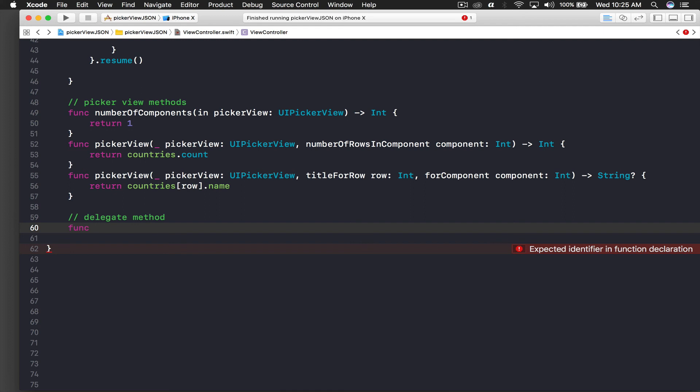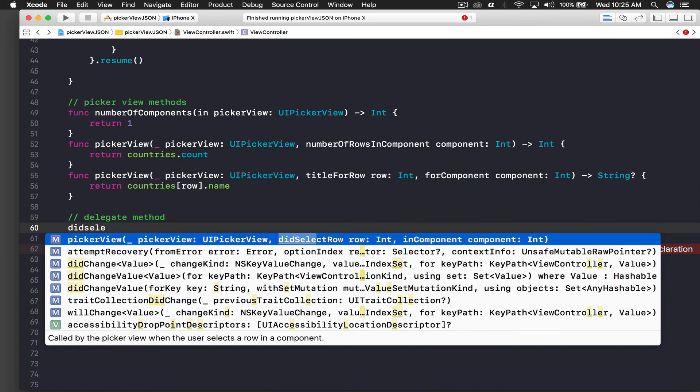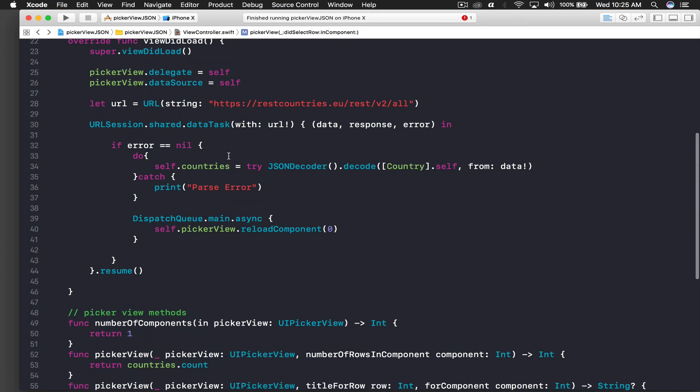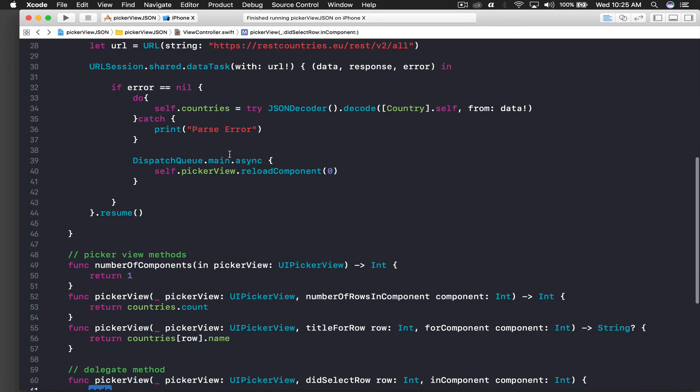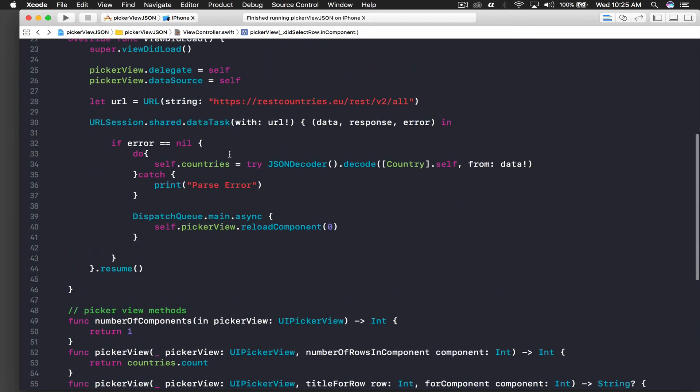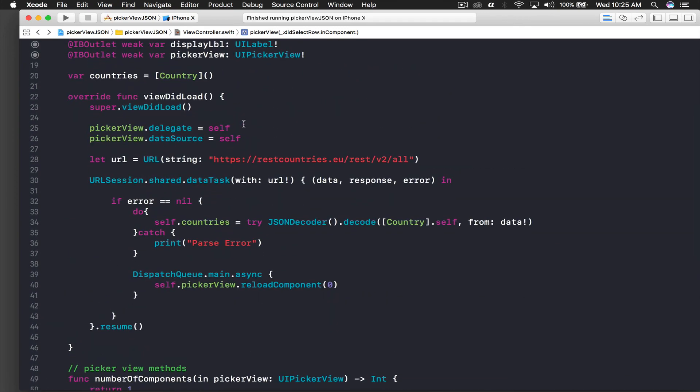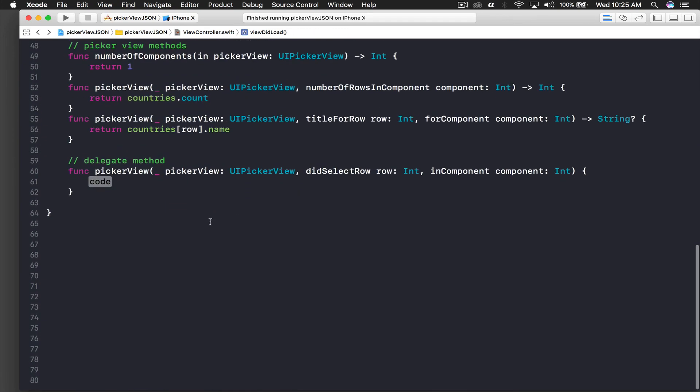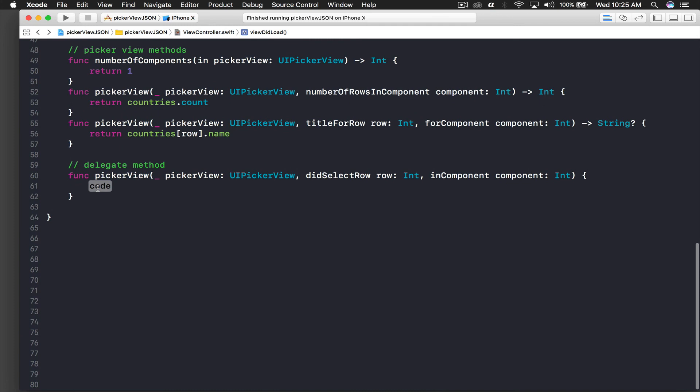The function we need is didSelect - I will say didSelect and it should have pickerView in front, make sure you have pickerView and hit enter. One more thing - if you want this to work you should have assigned this delegate part, otherwise this method won't work.